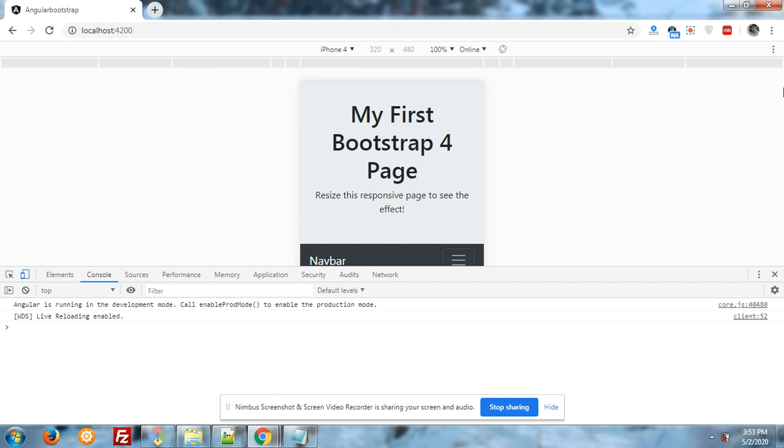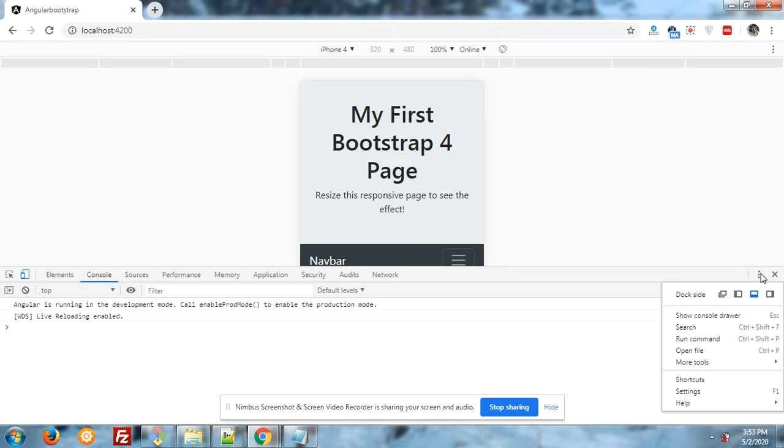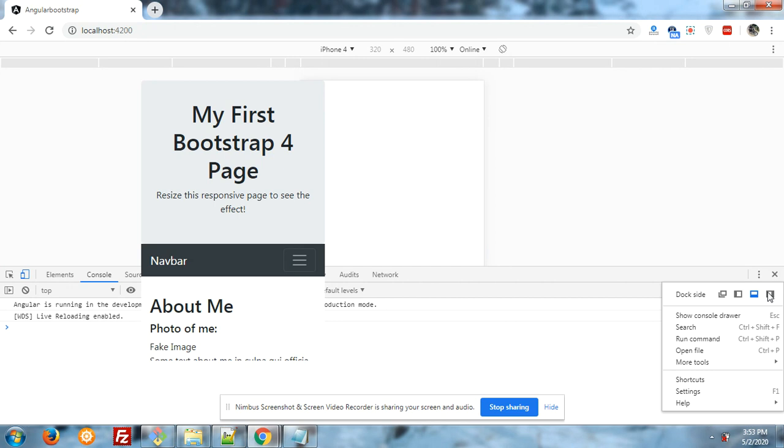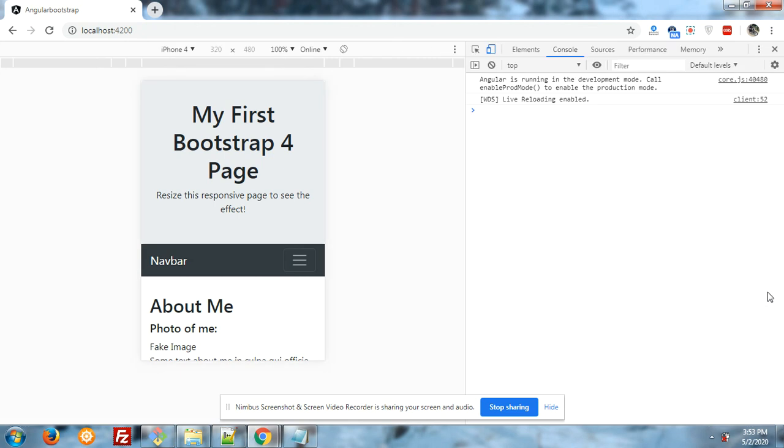Now here is mobile view and I will show you what is the problem here. Let me change the view. Yes, it is fine. Now you can see that here is menu toggle section. But when I click on it,